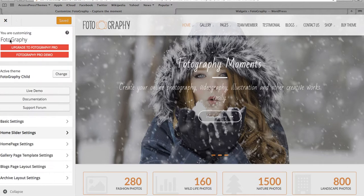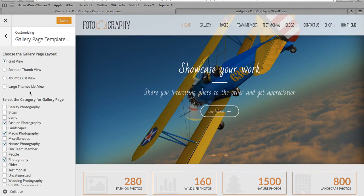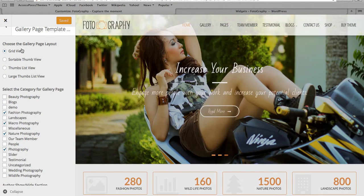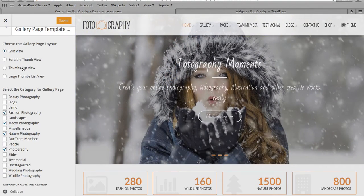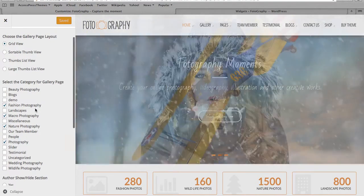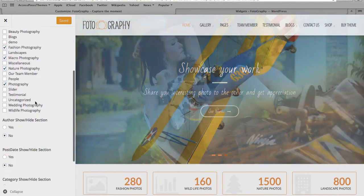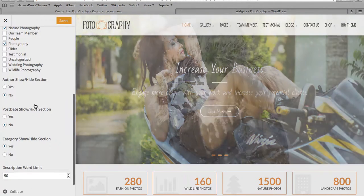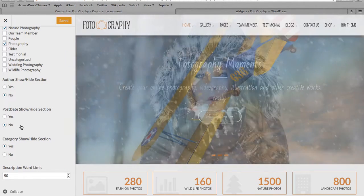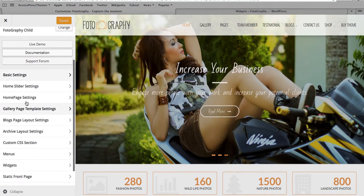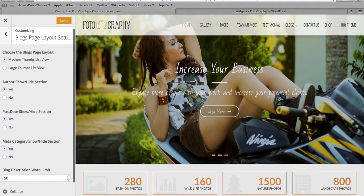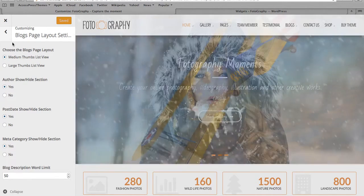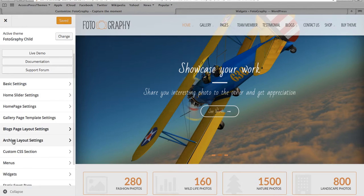Next we have gallery page templates. As you can see, we have a lot of gallery page templates like grid view, sortable thumbnail, which view you would like to activate. And also you can select category for the gallery page like this. You have an option to show or hide the author section, show and hide the post date section, category, and description limitation. We have blog page layout here, the blog page layout and the other details to configure. Similarly, you have archive page settings which you'd like to select.